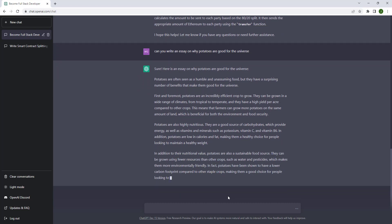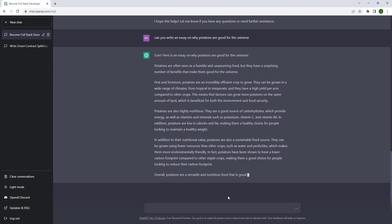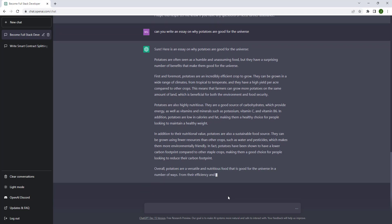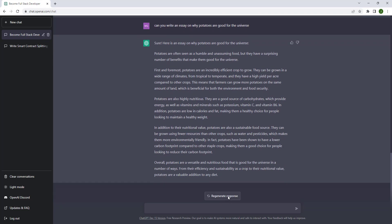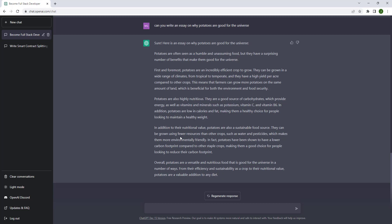I appreciate y'all for watching — make sure you like, comment, and share. Here we go, we have our paragraph about potatoes. I'll read that later. Y'all have a good night, or good day, or whenever y'all are watching this.